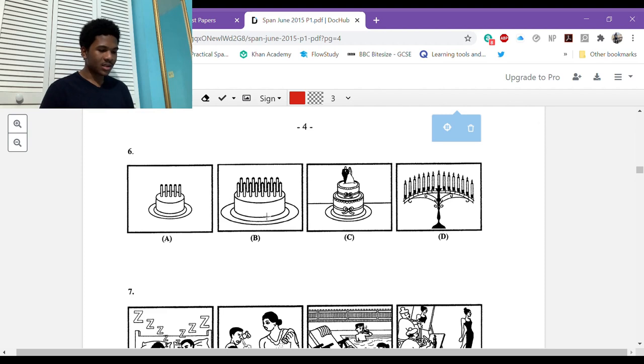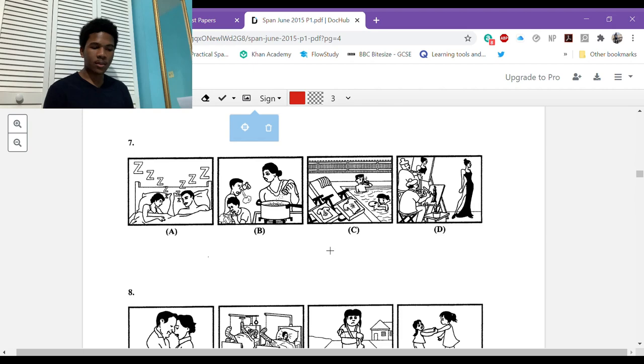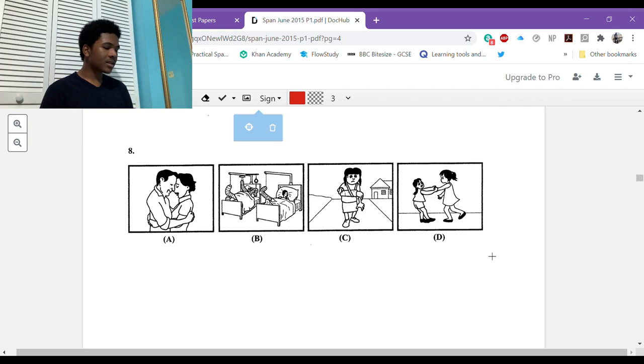Number five: the man is snoring, present continuous tense. D, he's snoring, there's nothing else. So they're counting on you to know that word, roncar. Number six: la torta de la quinceañera es muy grande.